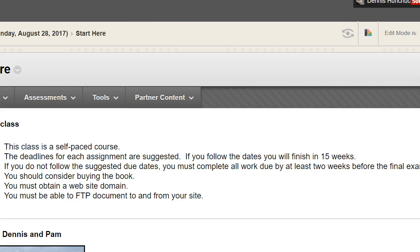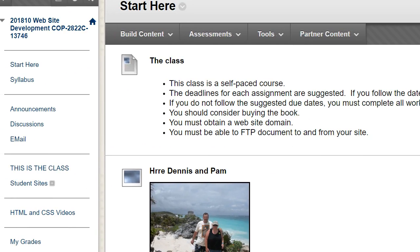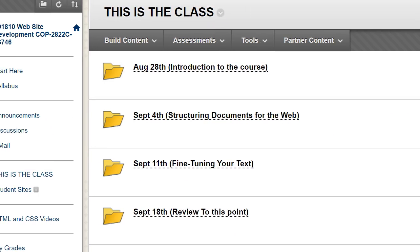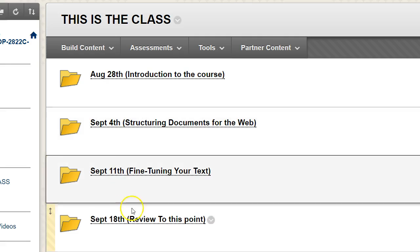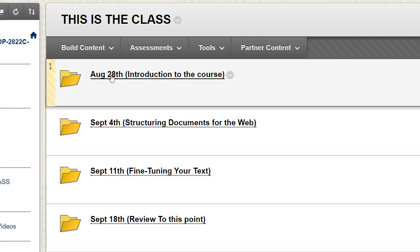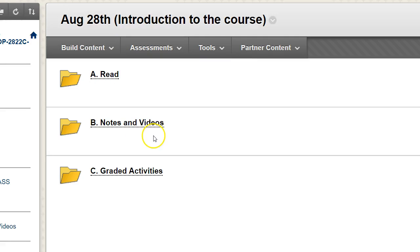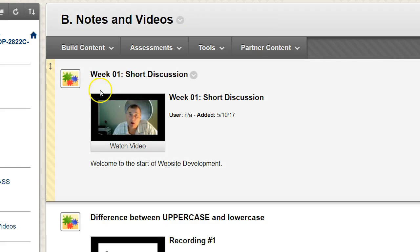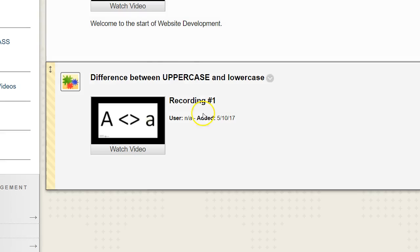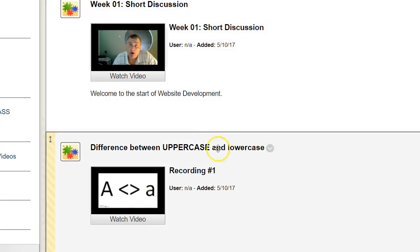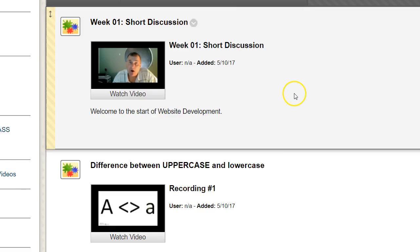Where do you go from here? Go over to where it says 'This Is the Class' and click on it. This will pop up on the screen showing Week 1, Week 2, Week 3, Week 4, and so on. Week 1 — which starts August 28th — lists the things you need to read: Chapter 1 in the book. There are also notes and videos, including a short discussion and a video about the difference between upper and lowercase, because HTML, or XHTML, is very case sensitive. I recommend you use lowercase except for words you want to appear on the screen.